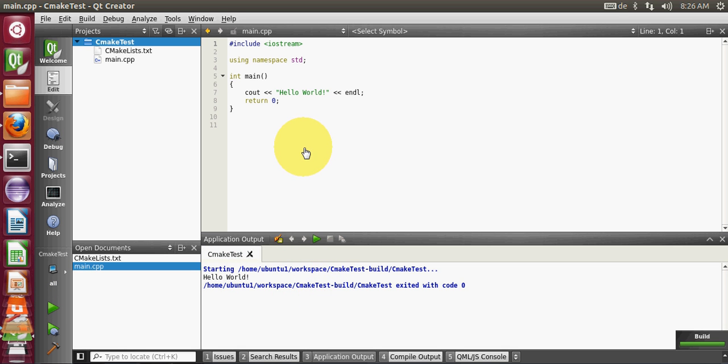So in this way you can configure and install CMake and write your first C++ program in your Qt Creator with CMake. I hope you have learned something new this time. Please rate, comment, and subscribe, and bye for now.